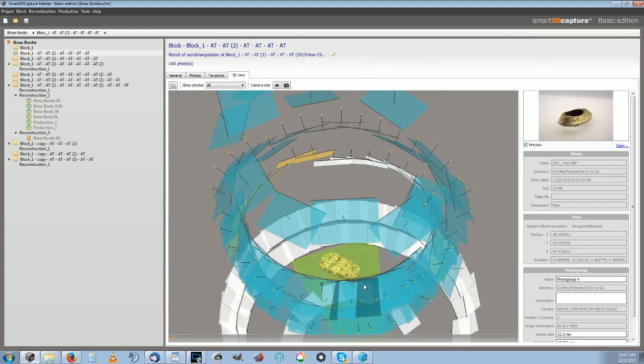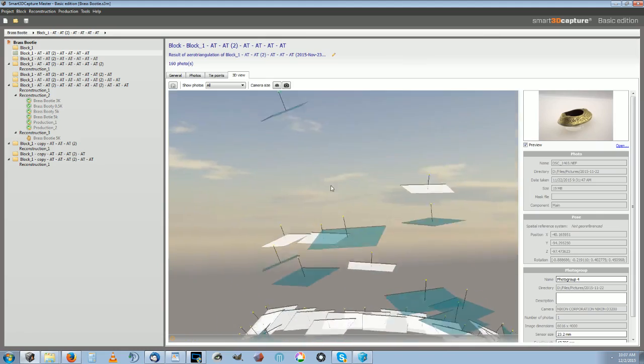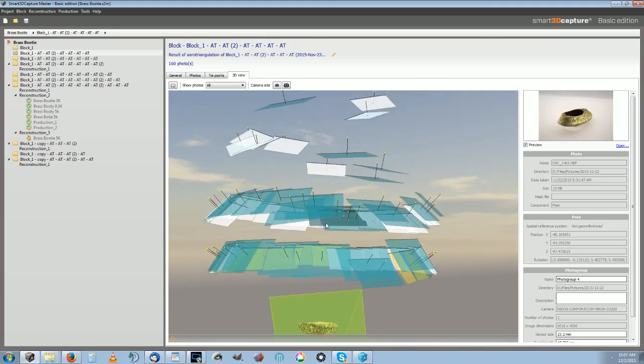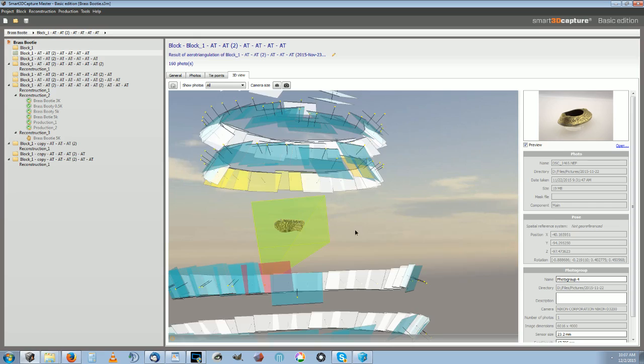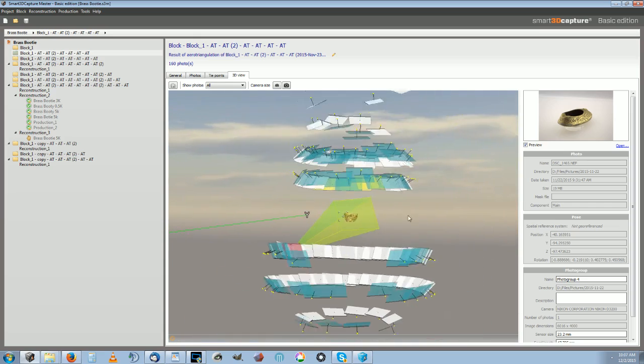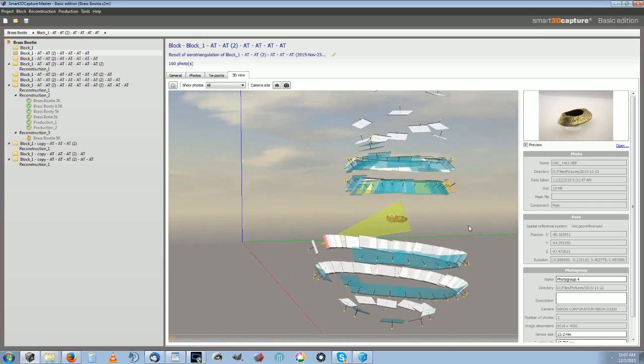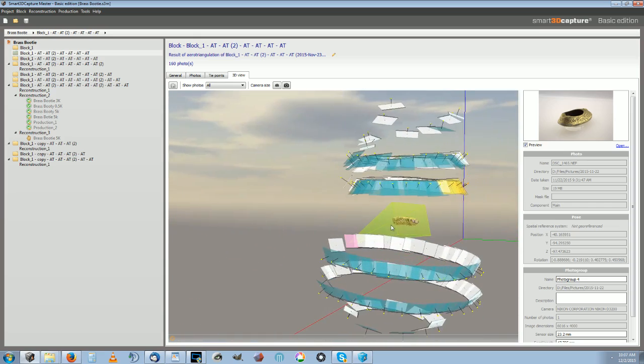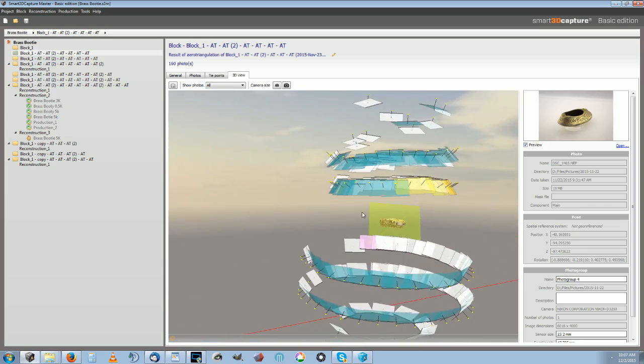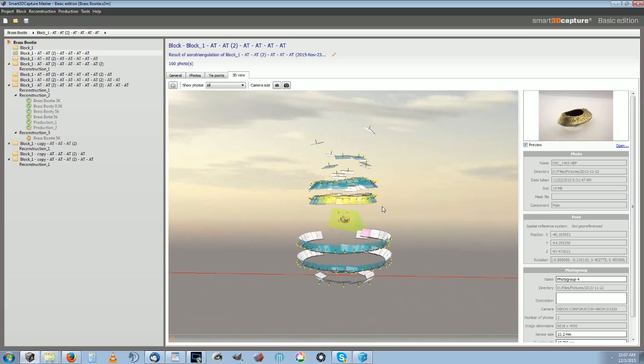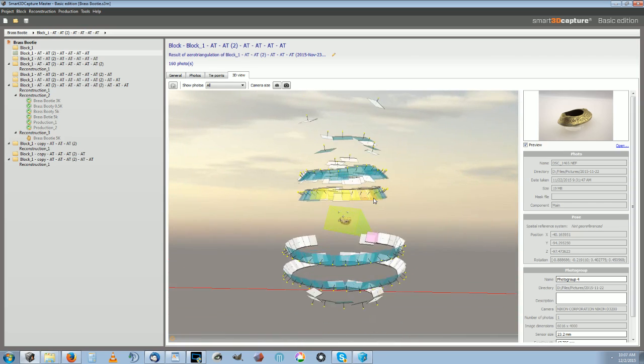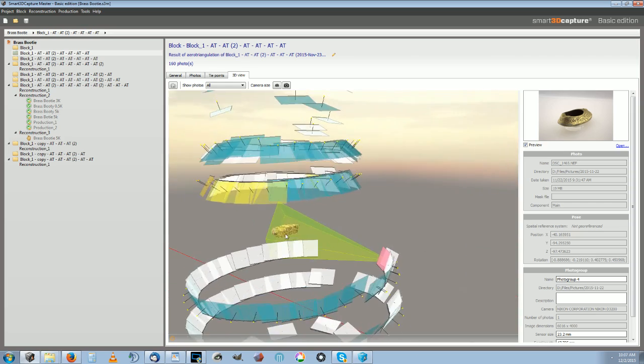But this took quite a lot of time, and Reality Capture was maybe one twentieth of the time. It was way faster.